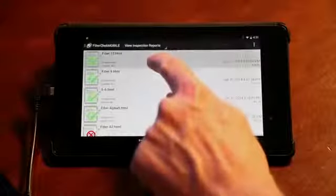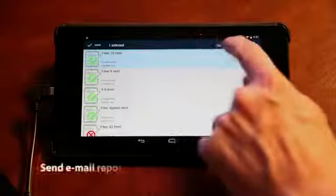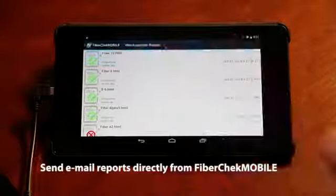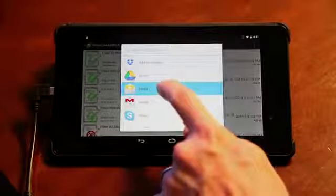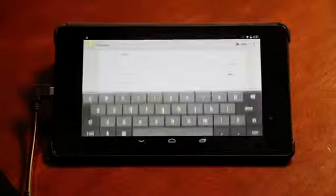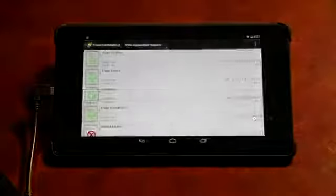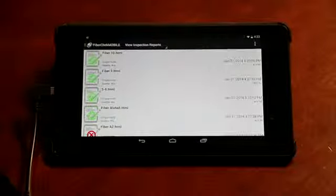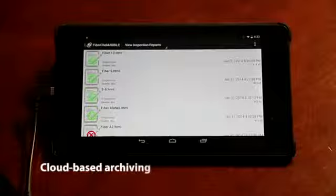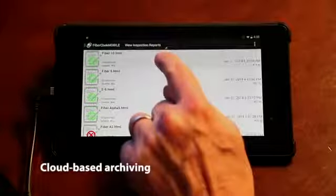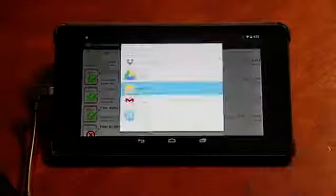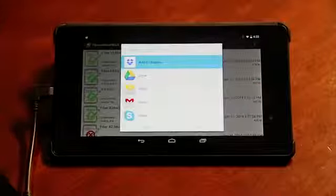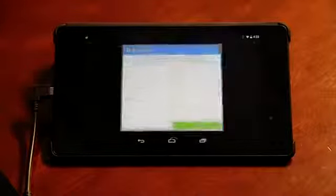Another exciting feature is emailing reports directly within the app. Simply tap the share icon and email multiple reports as attachments from wherever you are. Along with emailing reports, you also have access to cloud-based archiving. In addition to saving results onboard, you can tap the share icon and save to any cloud-based storage app on your device.